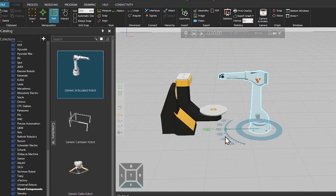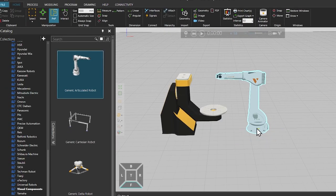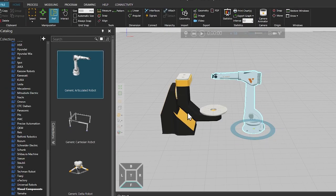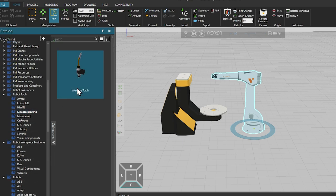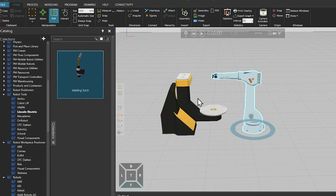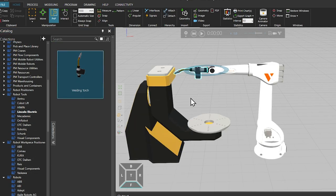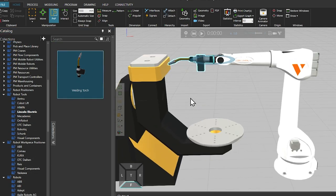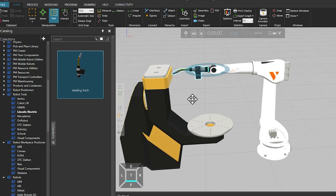Then while the robot is selected, using plug and play, we'll add a welding torch, which will be attached directly to the flange of the robot.